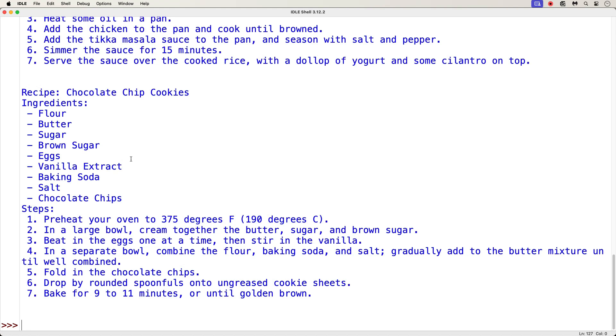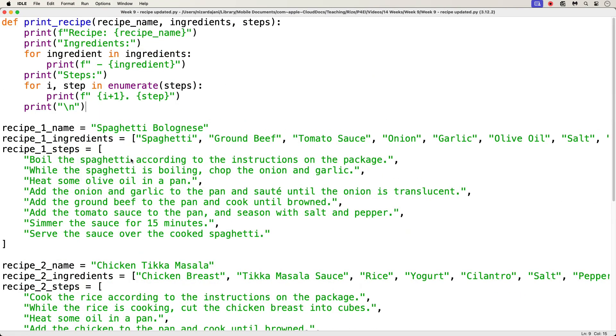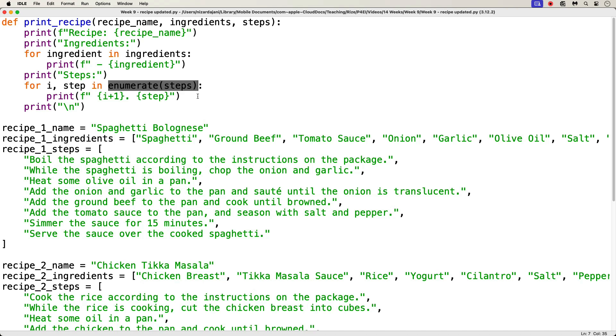Now, I wanted to just quickly go over a new Python function that is part of this code, and also the original code. So, I'll go back to my code. Here, we see a function called enumerate. Now, this enumerate function is a built-in function in Python that allows us to loop over an iterable like a list, and have an automatic counter that tracks the index of the current item. So, this function is useful when you need both the items of the list and their index while you loop through it.